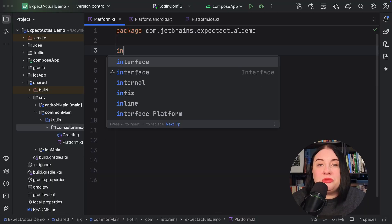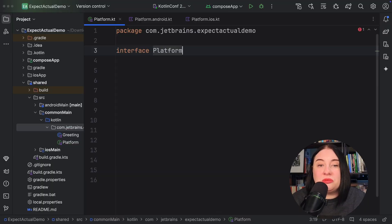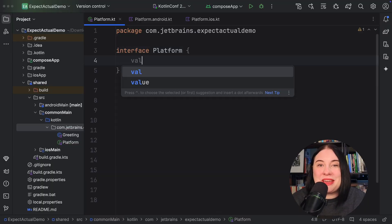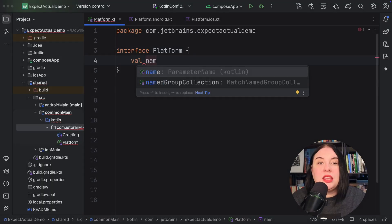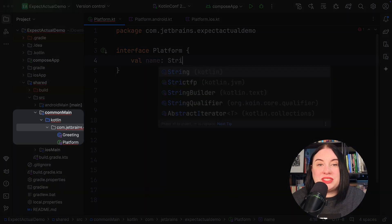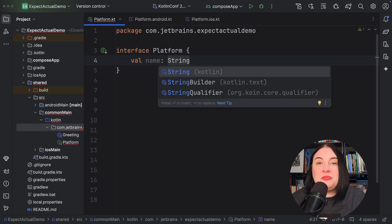But what if our scenario is more complex than something we can handle with just a simple function? In these scenarios, it's better to use interfaces. Let's transform our previous example to use this pattern. In the common source set, create the platform interface. Next, create platform-specific classes implementing the platform interface.